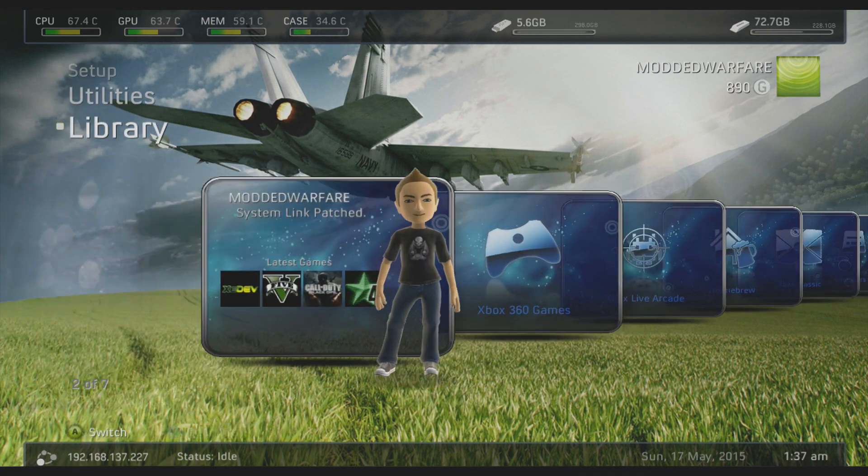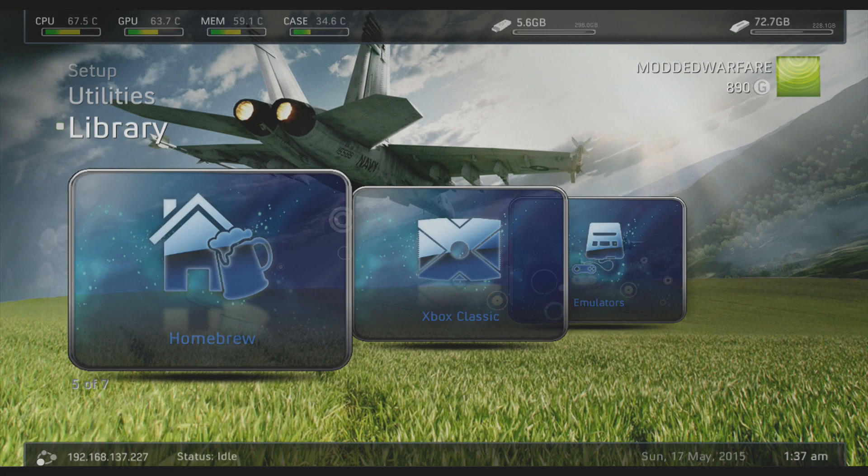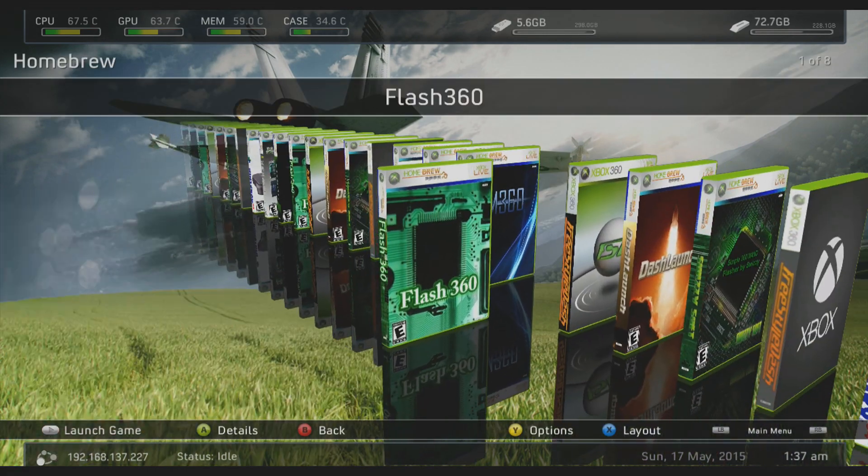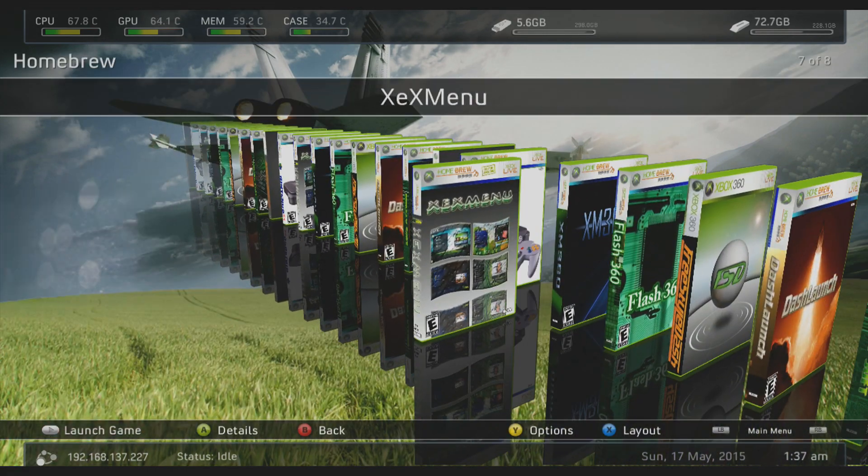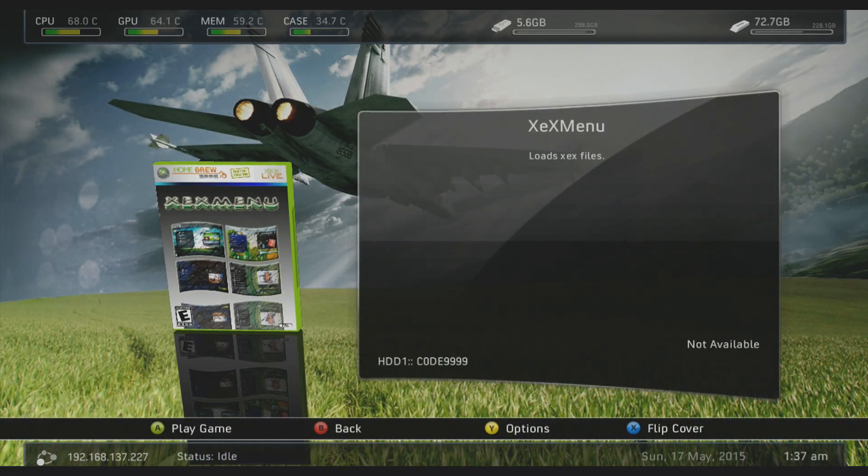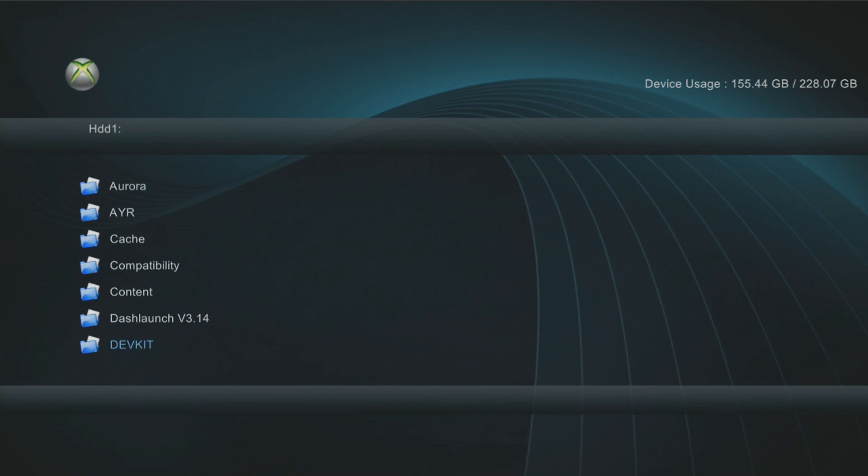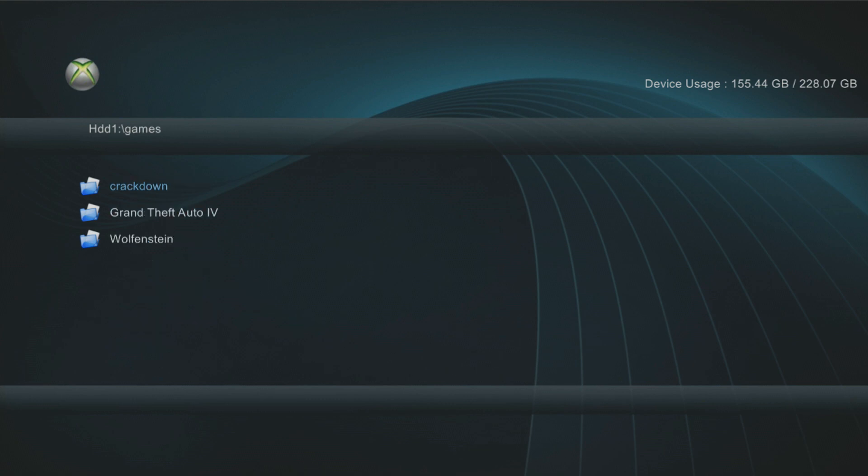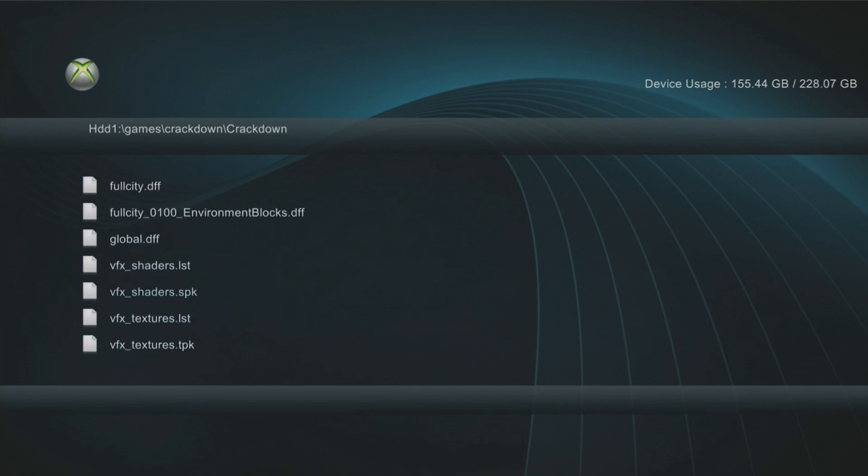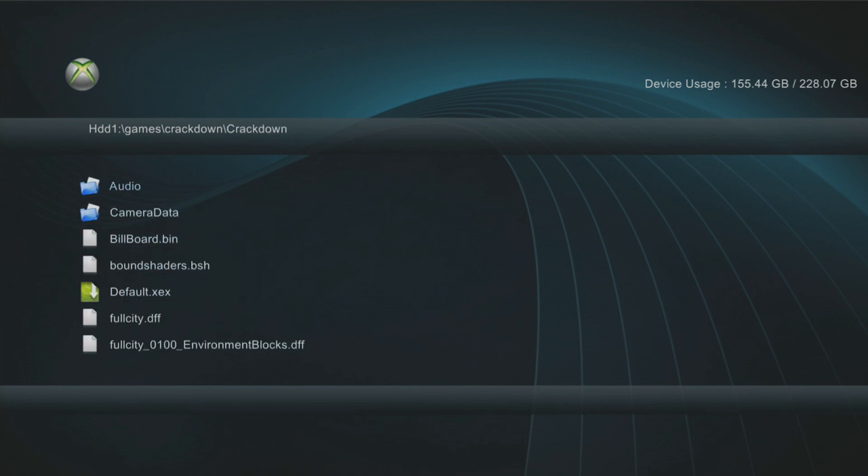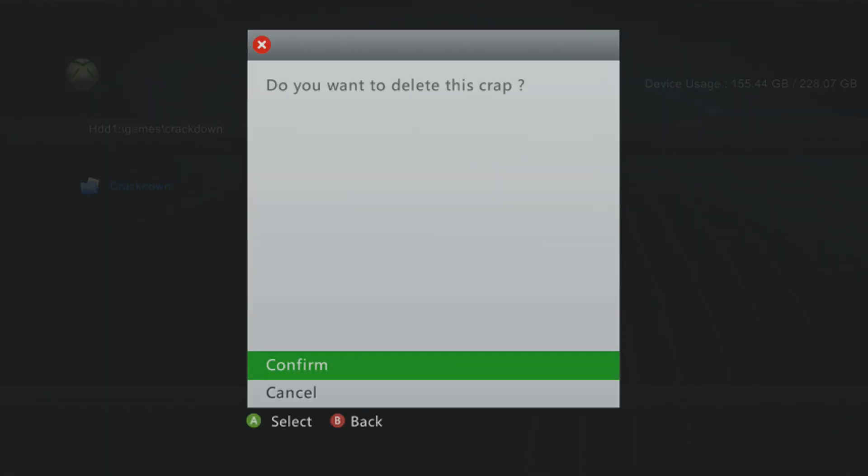The other way to do it is through XEXmenu. So if we go to homebrew apps, we run XEXmenu, and we go to our directory, which was on the hard drive. So it was games, and then it was Crackdown. So it's actually created the Crackdown folder. You can see all the files that it was transferring over. It hasn't done them all. So I'm just going to go ahead and delete that directory now.